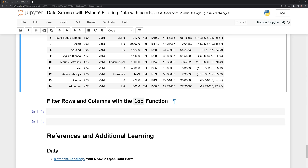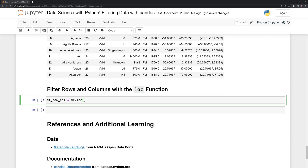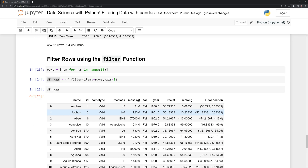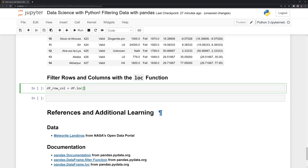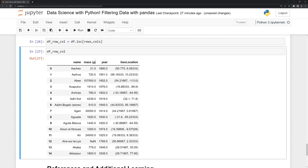Another way to filter on both rows and columns is by using the loc function. I'll create a new data frame df_rows_cols, call df.loc, and specify the rows first — using our saved rows list — then the columns, using our saved cols list. We can see that using loc, we were able to filter down to both the specific columns and rows that we wanted simultaneously.